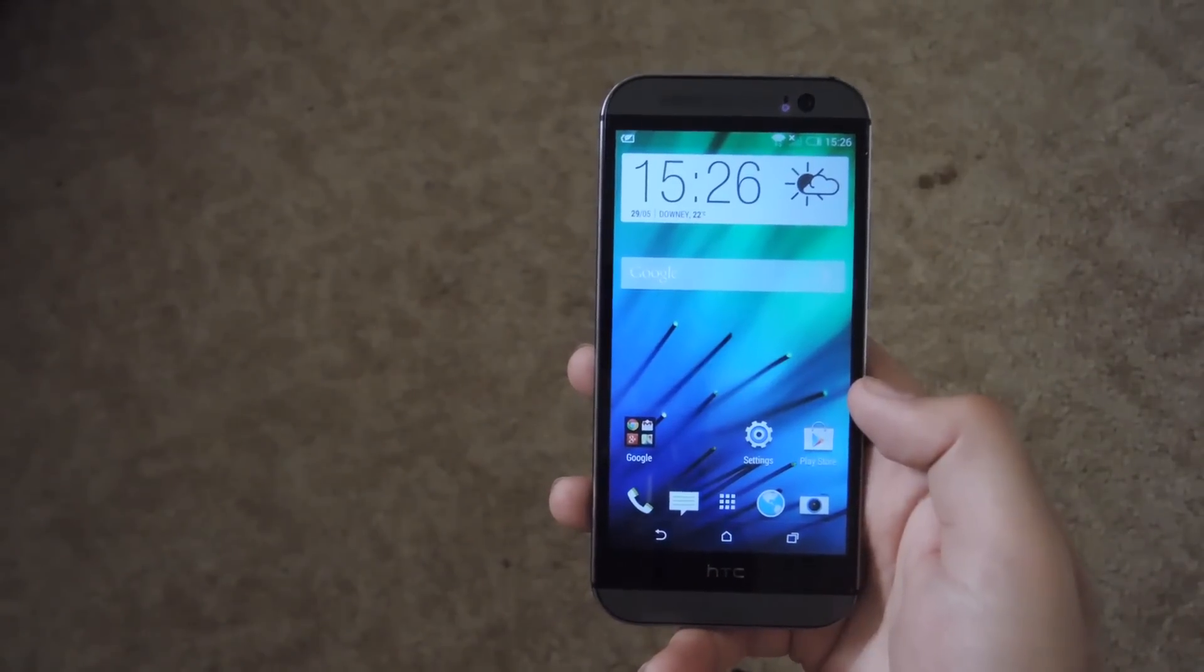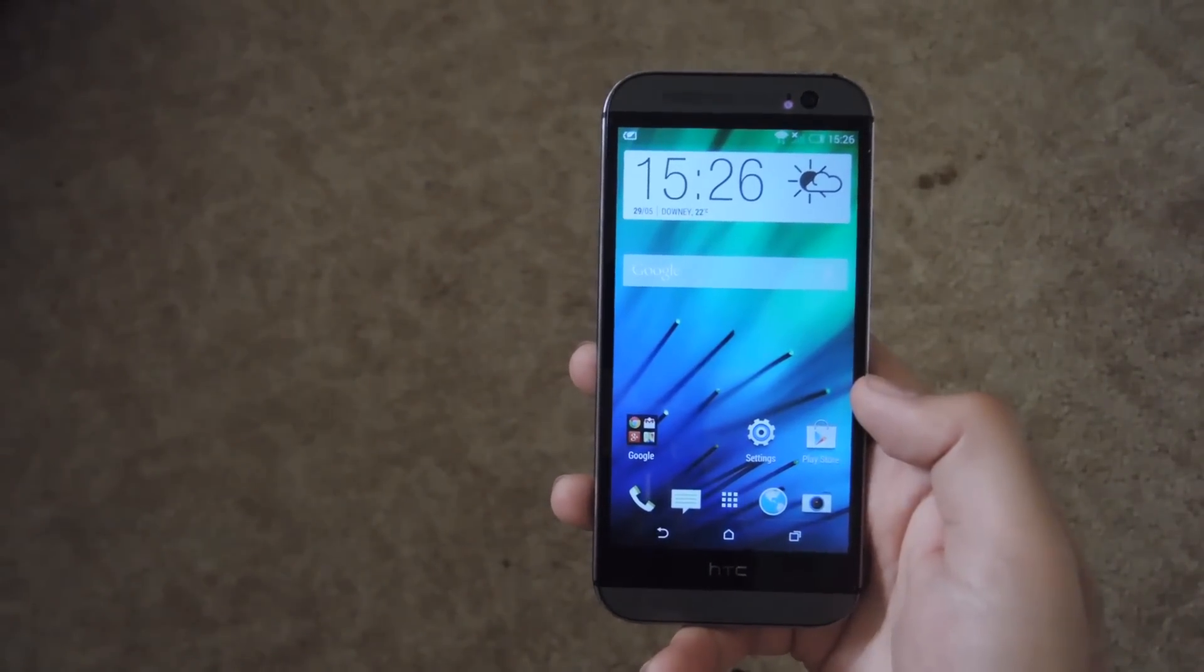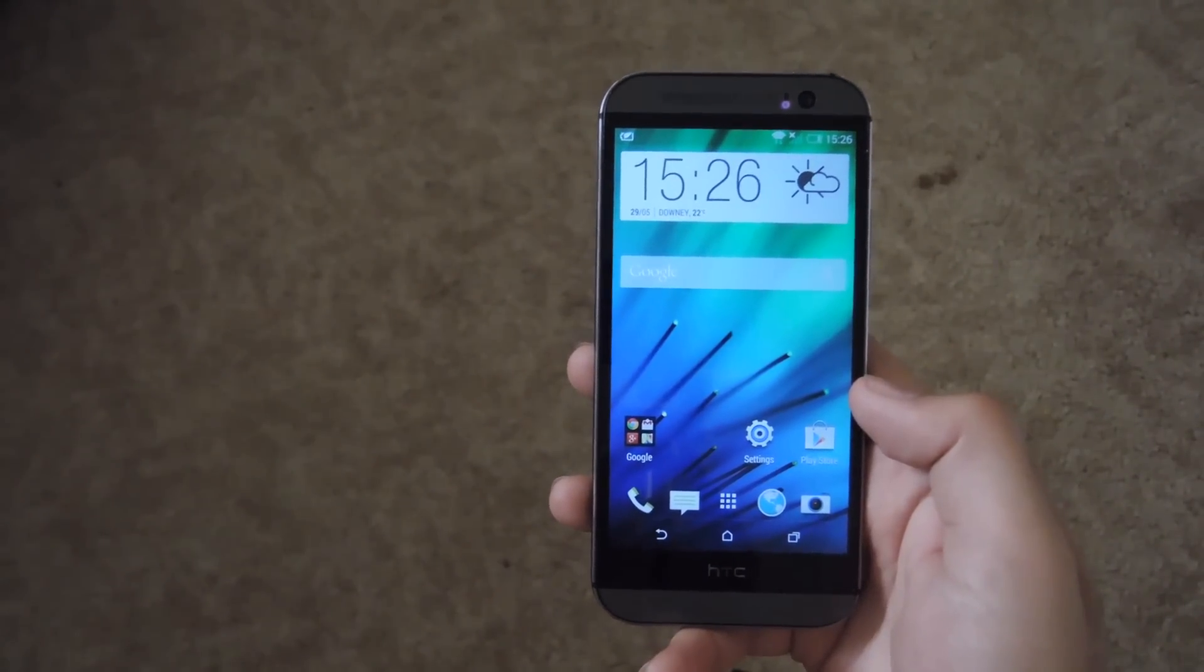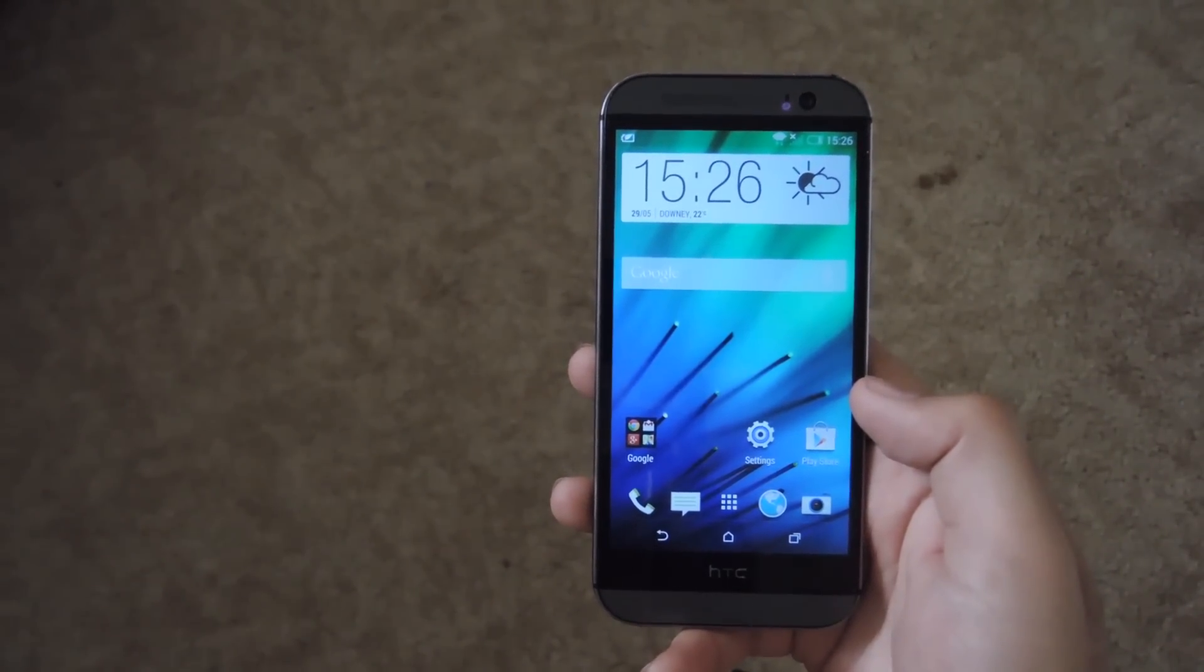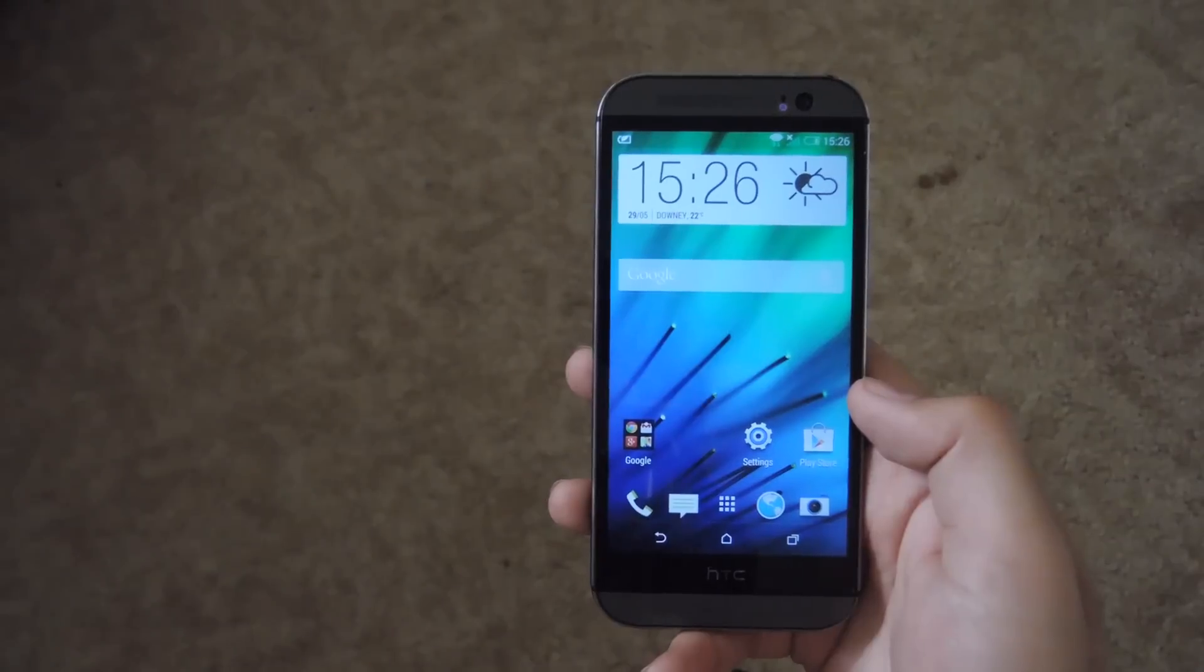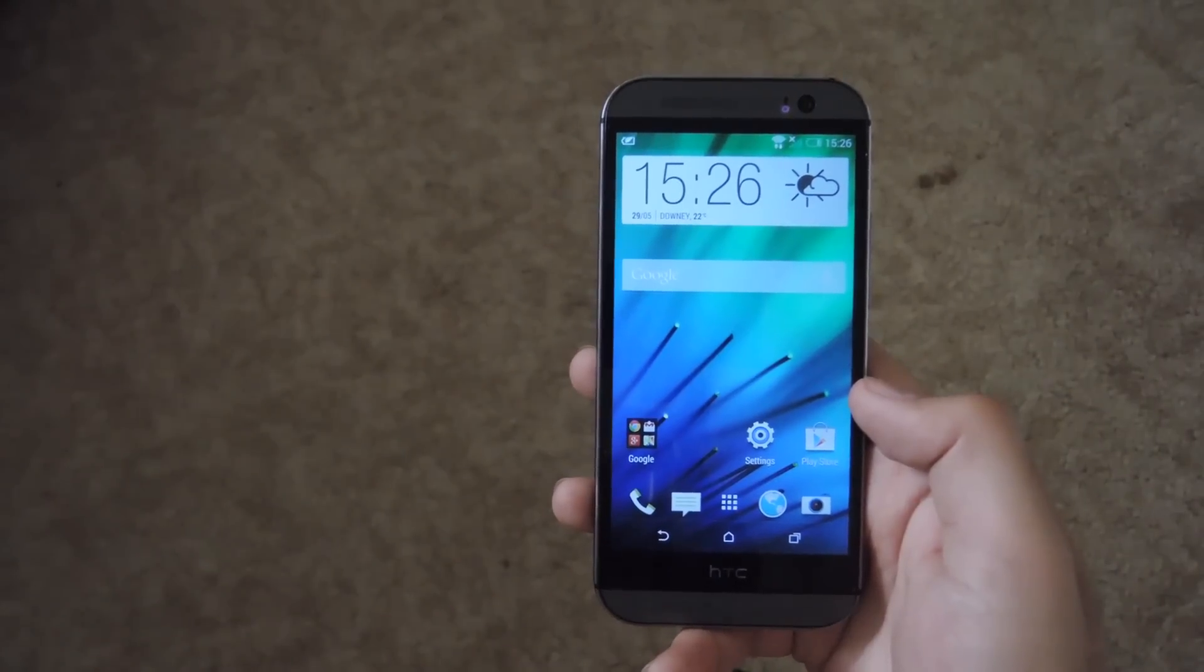Hey guys, this is Andrew from SoftModder and today I'm going to be showing you how to SIM unlock your GSM HTC One.